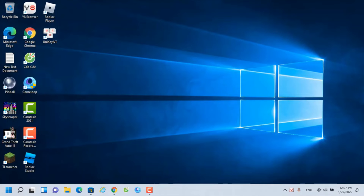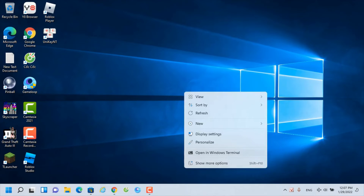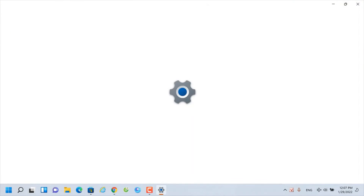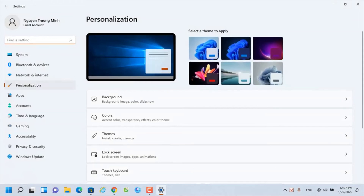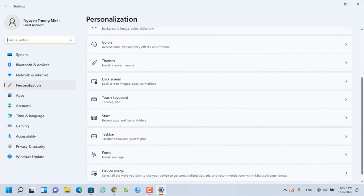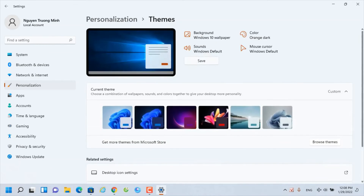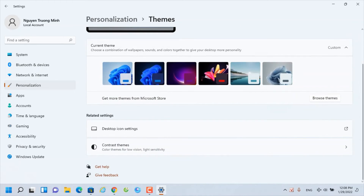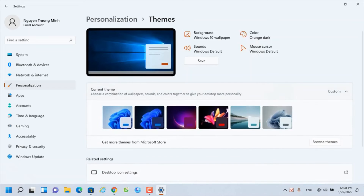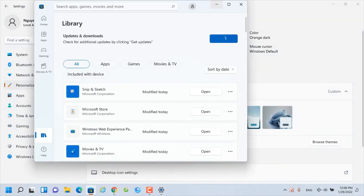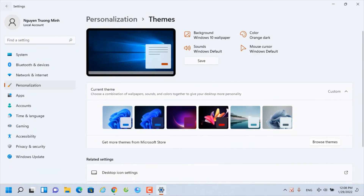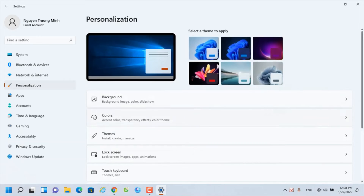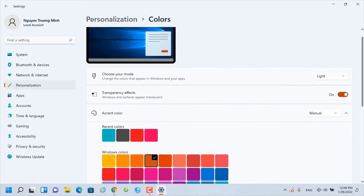It looks almost like Windows 10, but we need to change to a black taskbar so that it fully looks like Windows 10, because the taskbar cannot be white. I'm just looking for the setting — it's showing the black taskbar option.